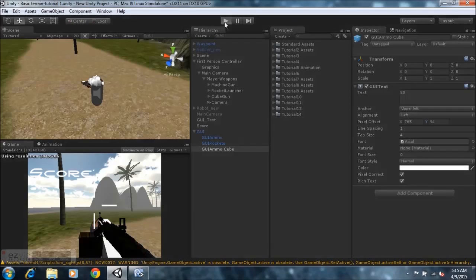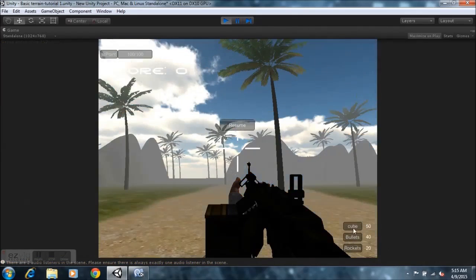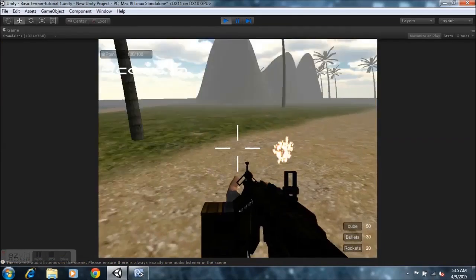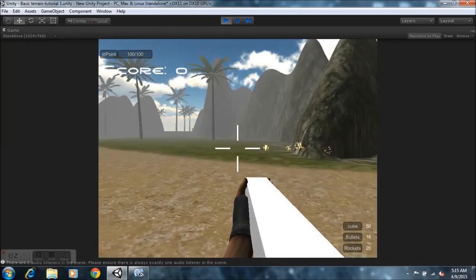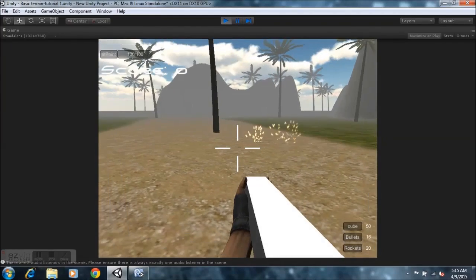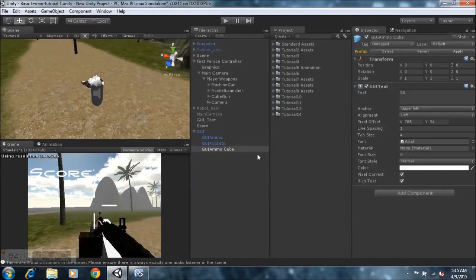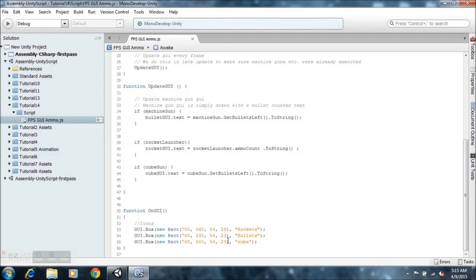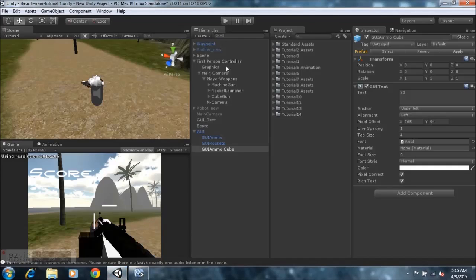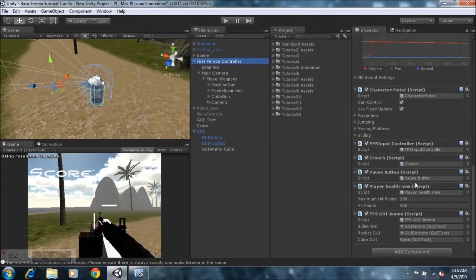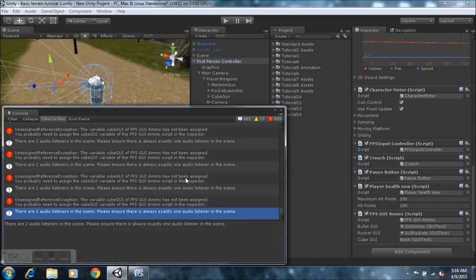Now if you did everything right, hit play and you'll notice that everything will work out just fine. Unity should load this up — everything is being displayed here as you can see. We shoot, and it goes down. Now for some reason this one's not working — the cube one.